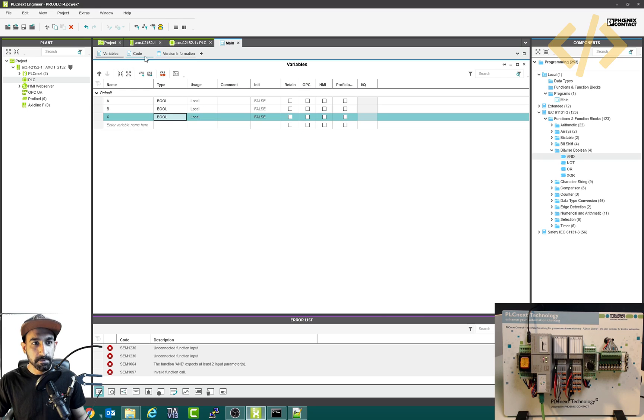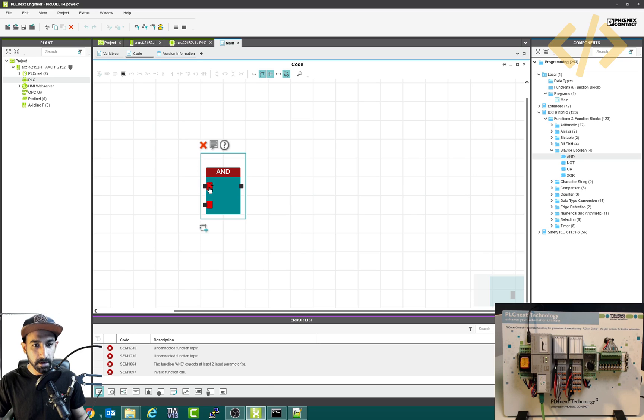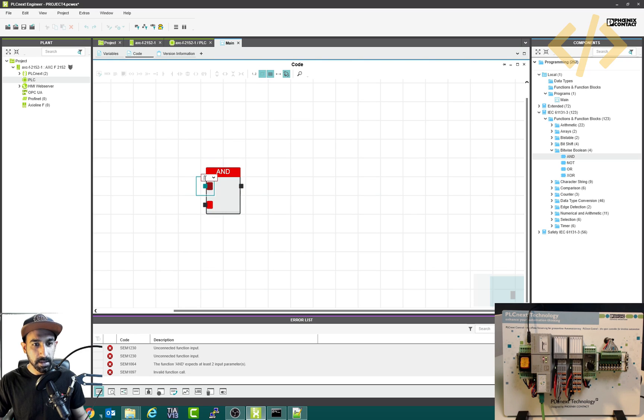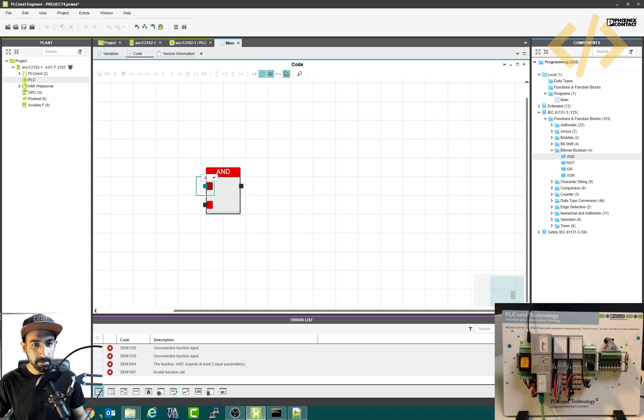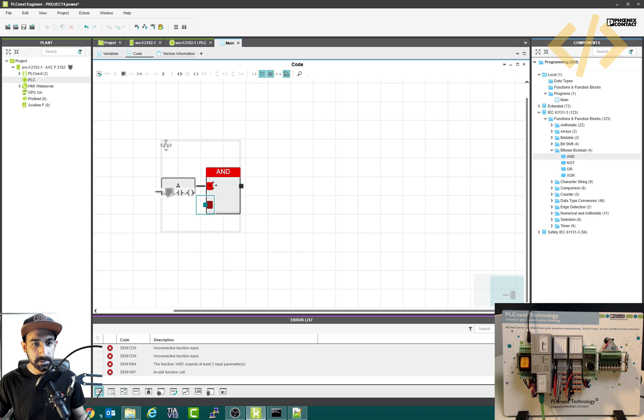So I'll go back to my code. I was at variable and now I'm in the code. So here I want to give A, so I will double click this one. It will ask me for the input, I will type A. And that's the shortcut. That's your input which you defined in the variable. So just click A. So this A is coming here automatically.